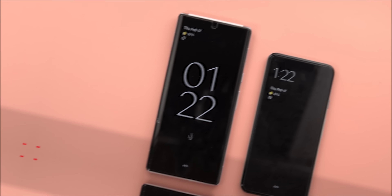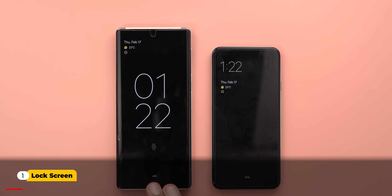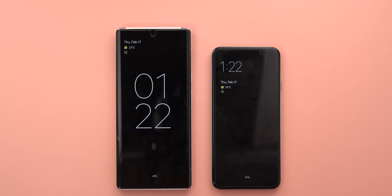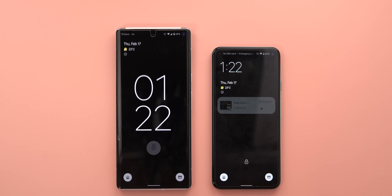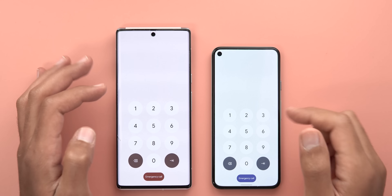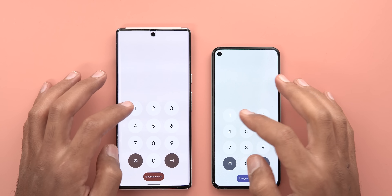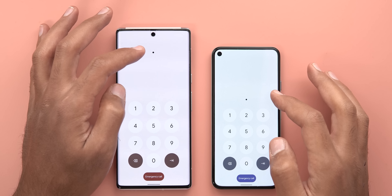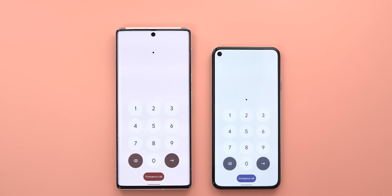On the left I have my Pixel 6 Pro running Android 12L Beta 3, which is the closest version to Android 13 Developer Preview 1 running on my Pixel 5. The first change is in the lock screen — when you swipe up to unlock the phone using the keypad, you will see the numbers are back to the bottom instead of being at the top like in Android 12L.